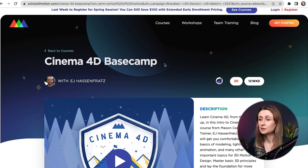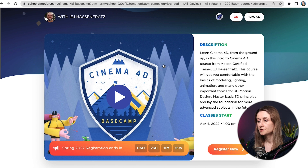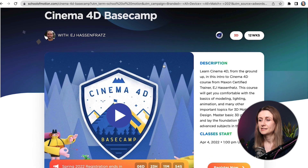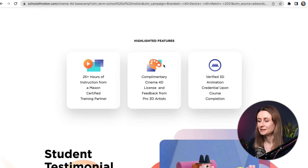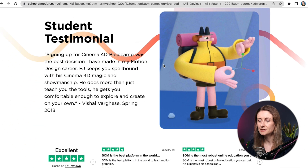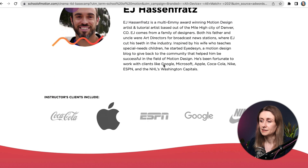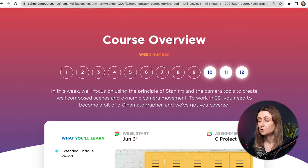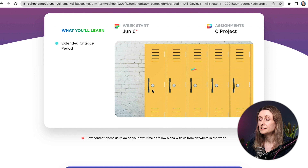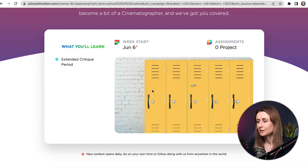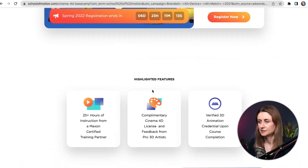First off, I want to let you know about Cinema 4D Basecamp. This is a great course from School of Motion. EJ Hasenfratz teaches this course and he is an excellent instructor. You'll see him featured throughout this video because EJ has been teaching Cinema 4D in many different places. But this is his signature course on School of Motion. They do fantastic courses and they also give you feedback throughout the course, which I think is really good. You can have an extended critique period as well, which is excellent. So in terms of getting started in Cinema 4D, I would really recommend doing one of these more beginner Cinema 4D courses where you have a bit more structure and can get feedback.